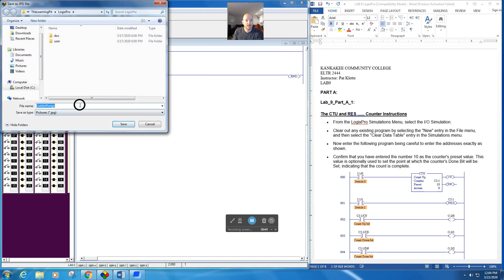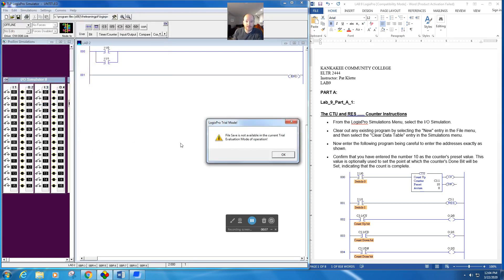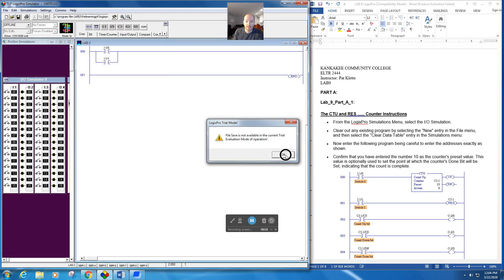And then again, you can save it as whatever, the name of the program and hit save. Again, because we're in trial mode, it won't let us save it.